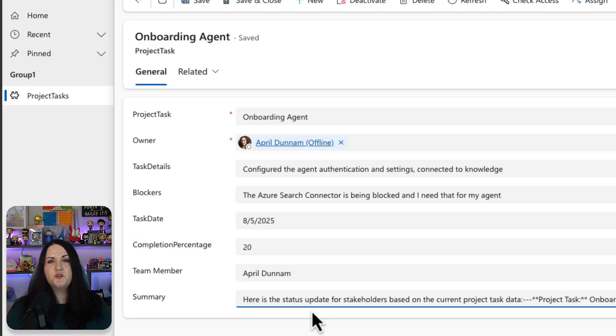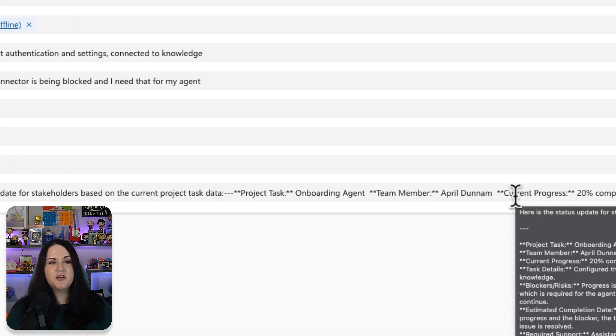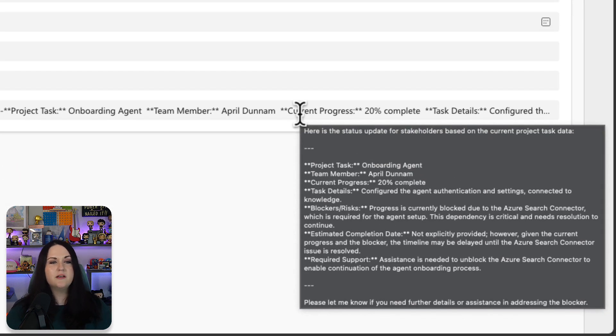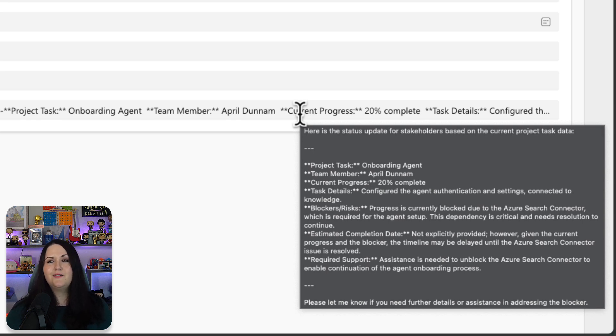And you'll notice right as I saved it, that summary field is populated for us. It made all those sections that I asked for as far as the progress, the task details, blockers, and the completion date and required support. I can take this, copy and paste it in an email, and not have to duplicate any work.